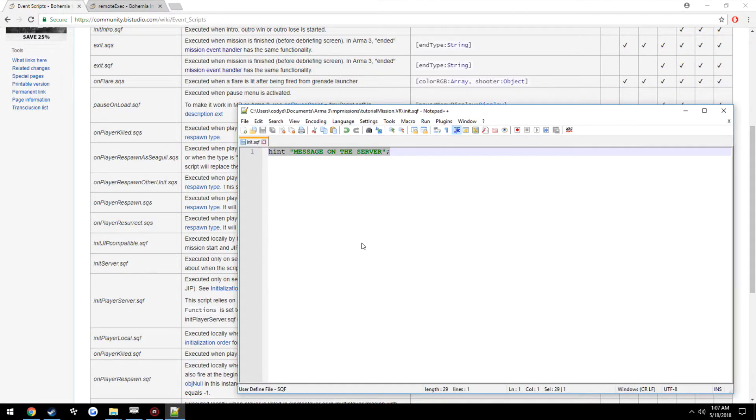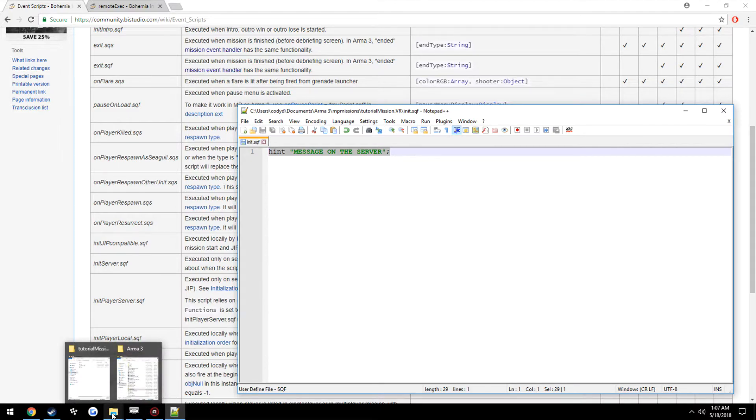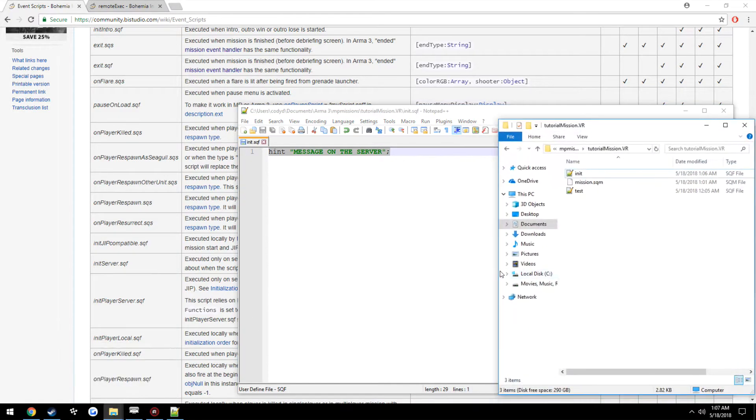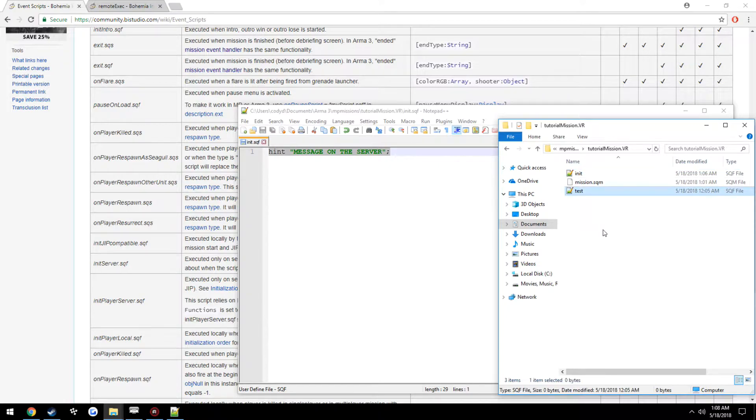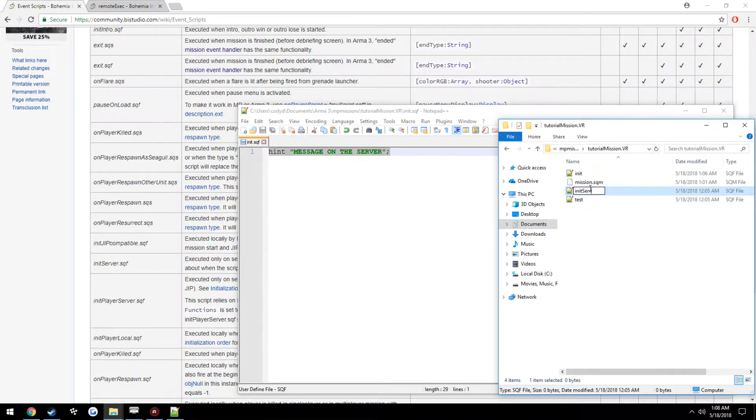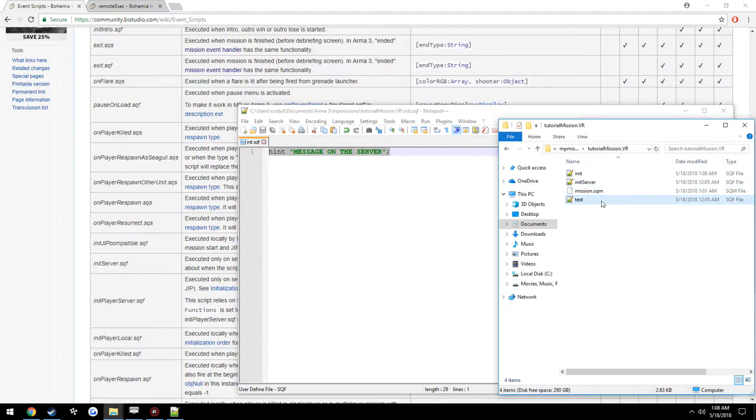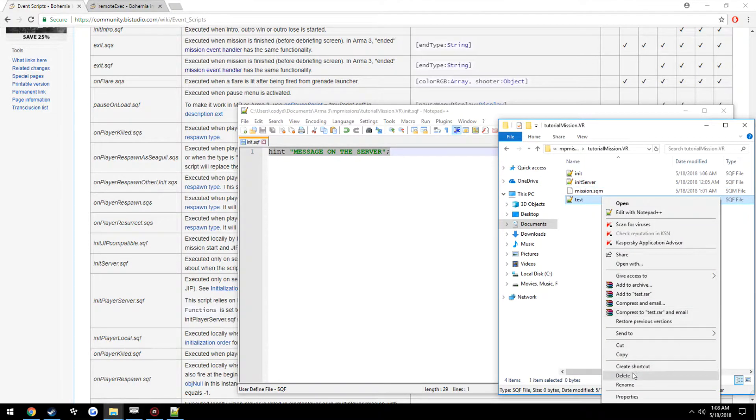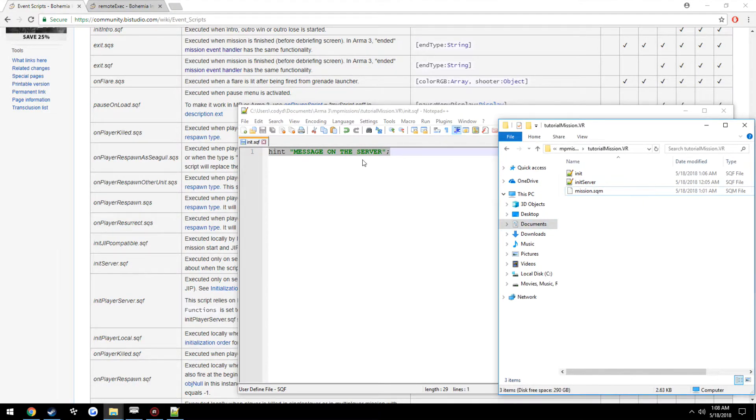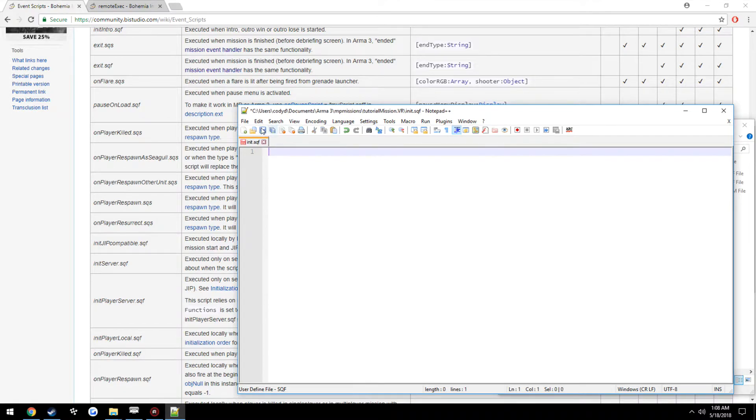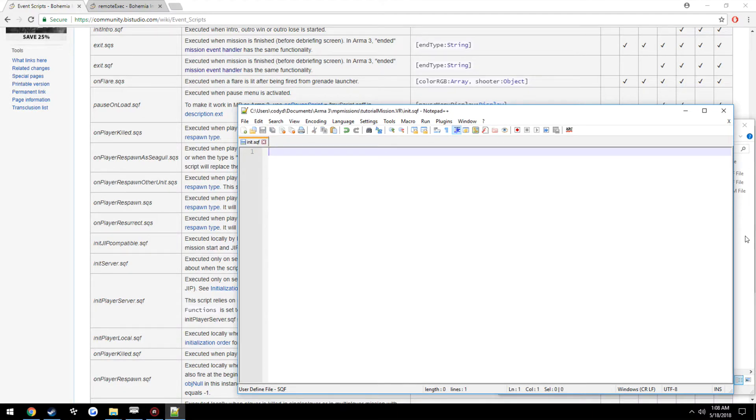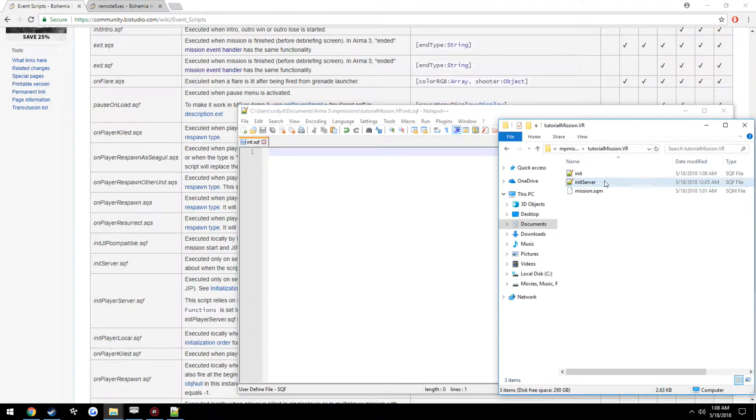So what we're going to try to do is print this message here but on the server and have a client see it. We're going to go ahead and make our new file init_server, get rid of this, and put the hint on the server.